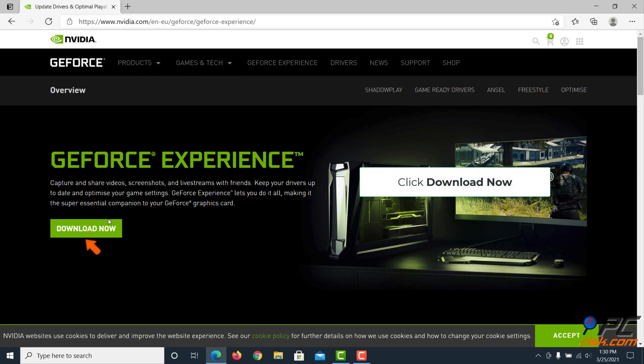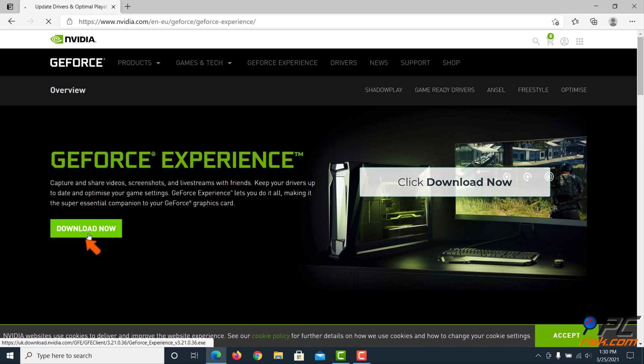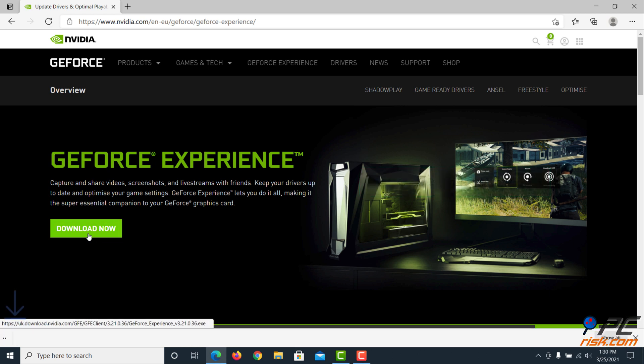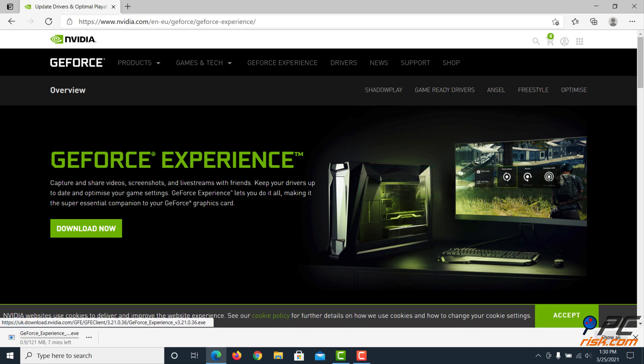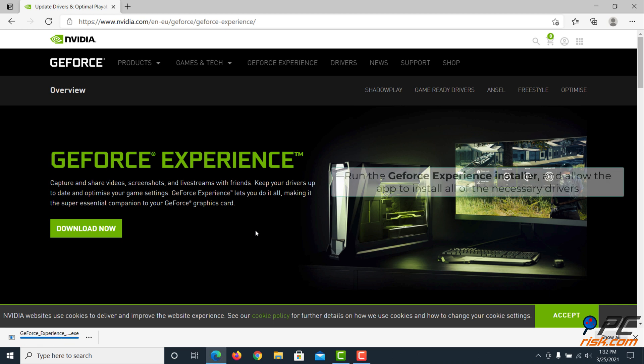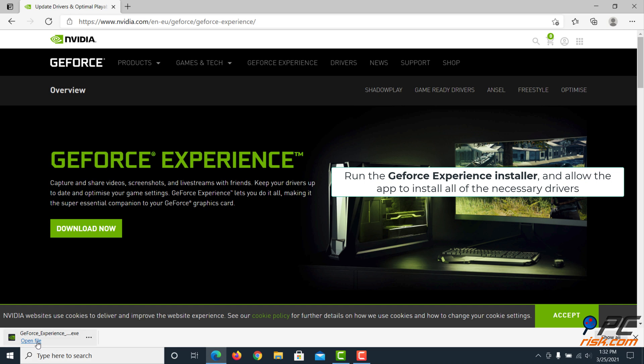Download the GeForce Experience installer and allow the app to install all of the necessary drivers.